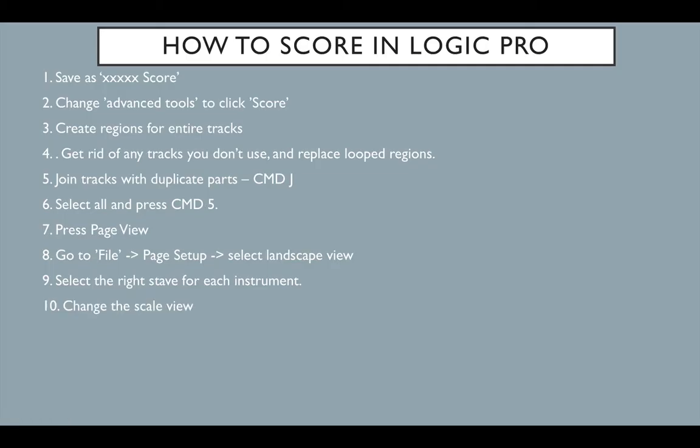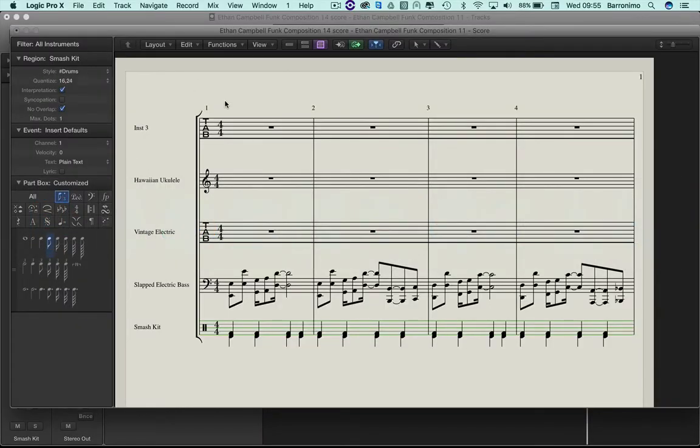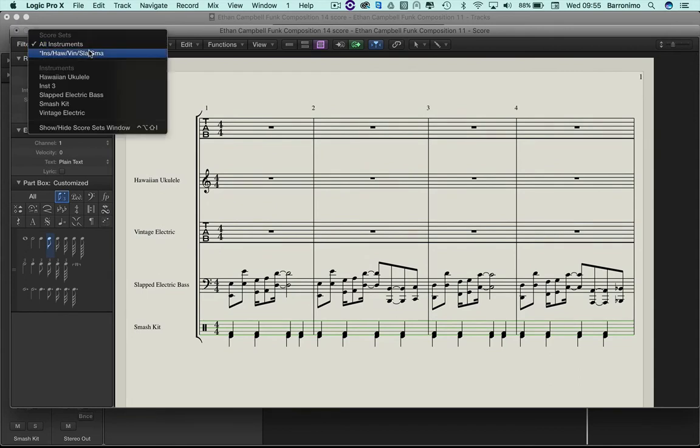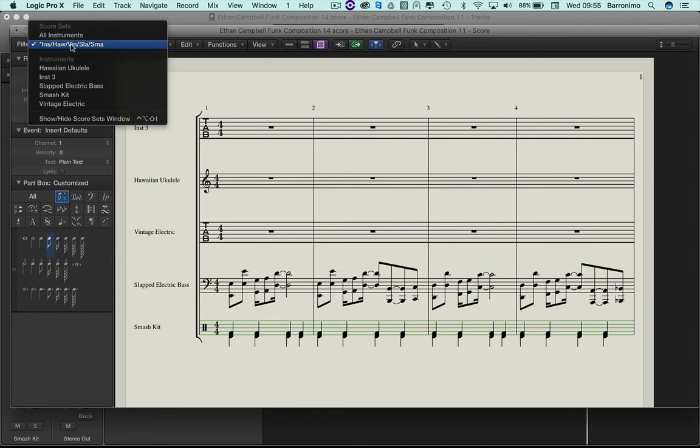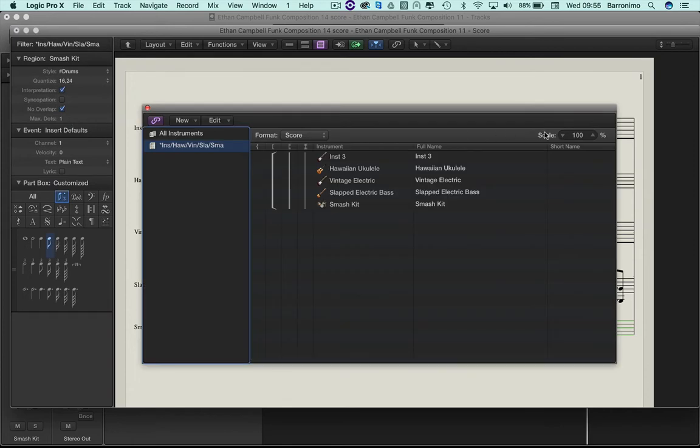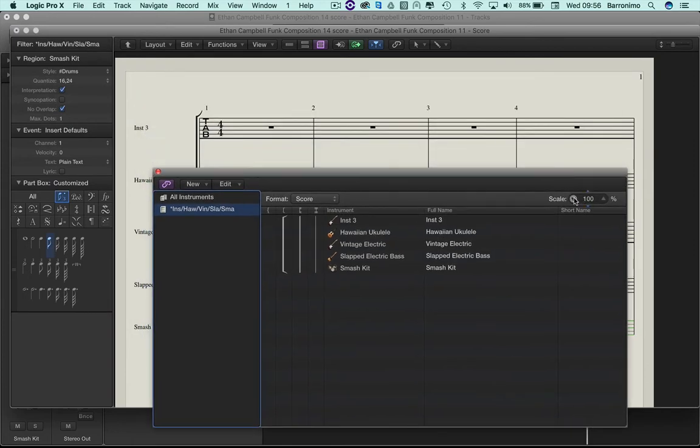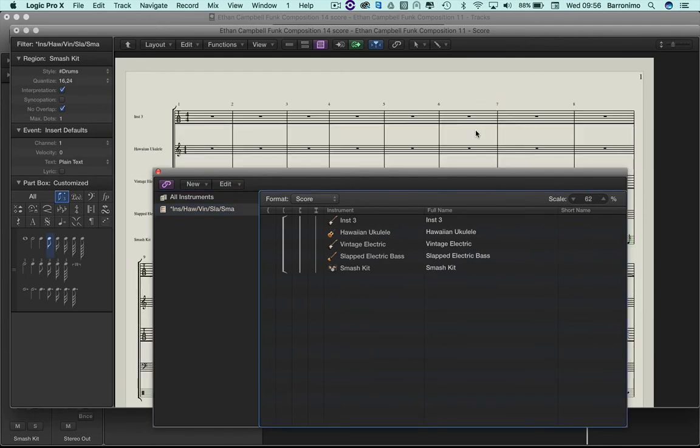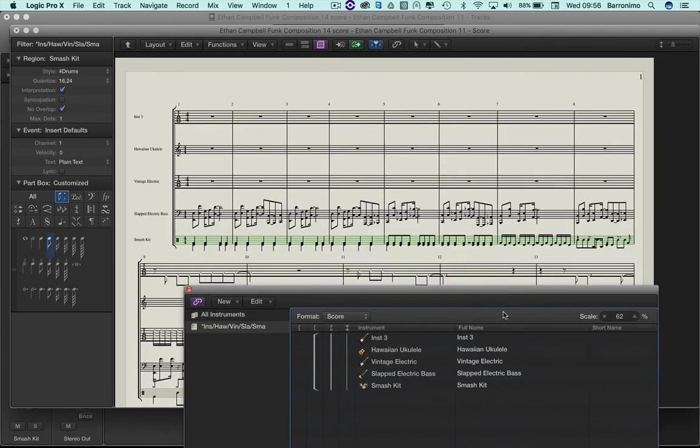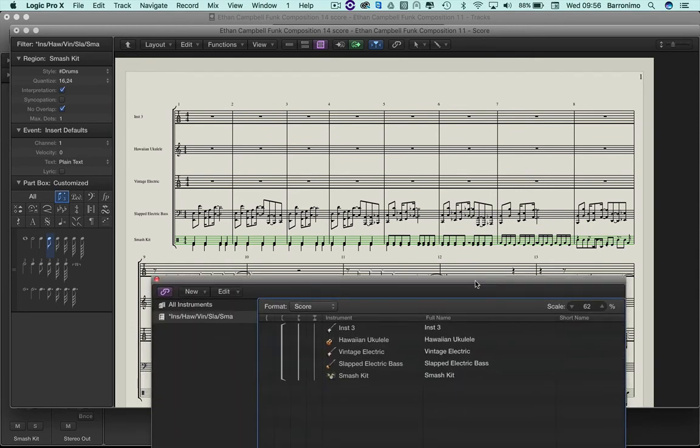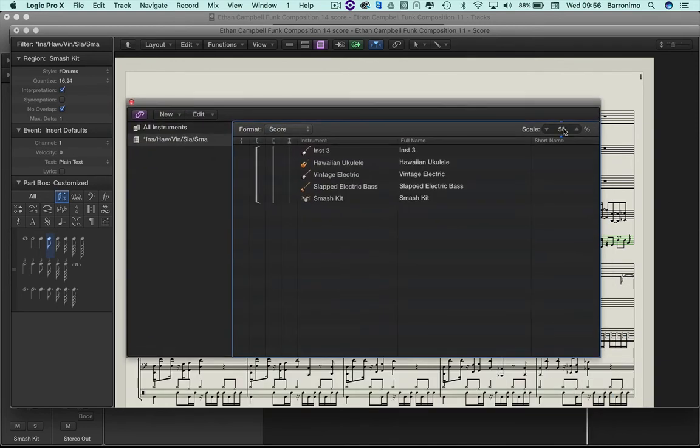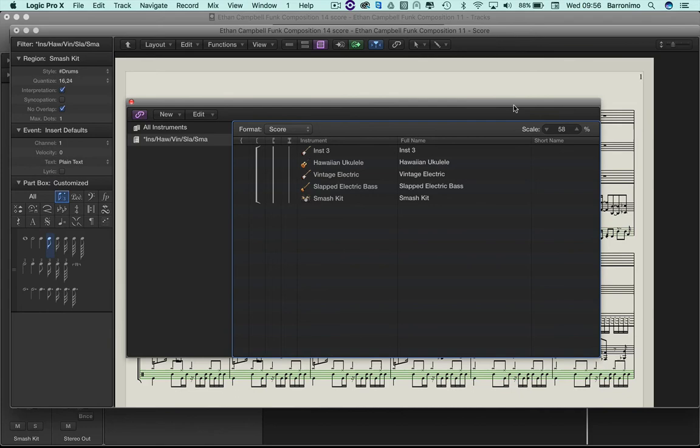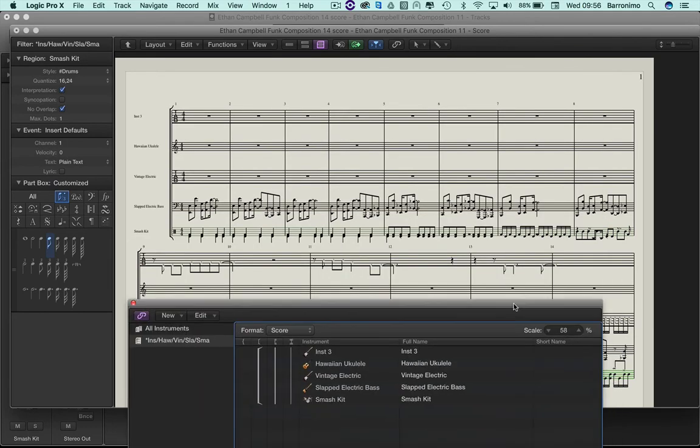Number 10, change the scale view, and 11, change the name of each instrument to long and short names. I'll show you how to do 10 and 11. Up here we have our instruments that we're looking at. Show, hide, score, set windows. Here's a really useful button, the scale button. It's at 100%, but I'd like to make it smaller. It would be fantastic if I could fit two staves on each page. You don't want to go too small, but I think that's about right.